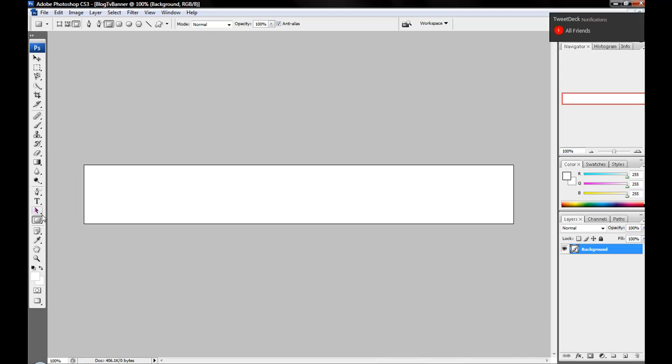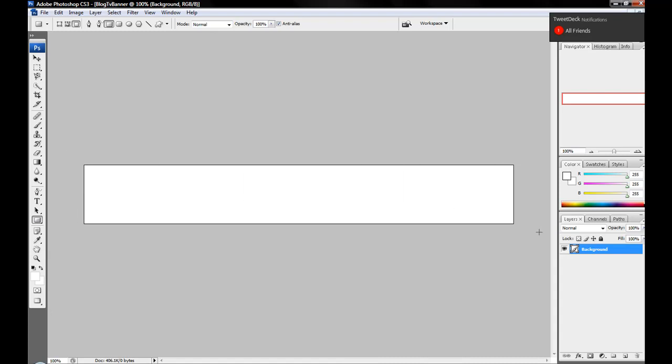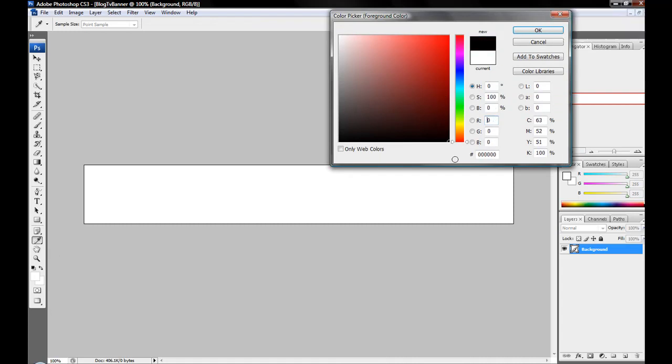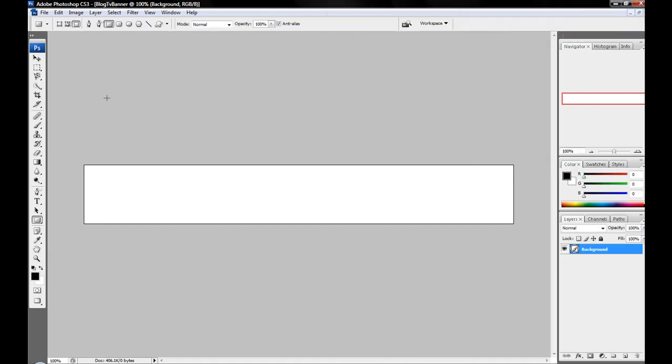So just select the Rectangle tool, or whatever tool you use to fill the whole thing, and then just select it like that. I gotta change the color from white to black. I usually do black because it's really good to blend in.